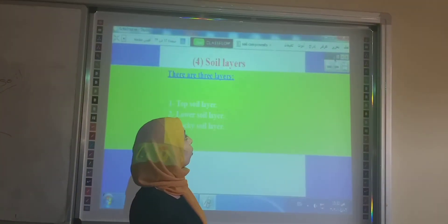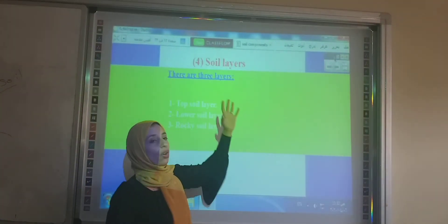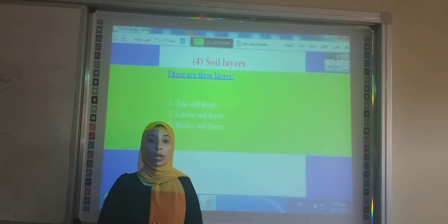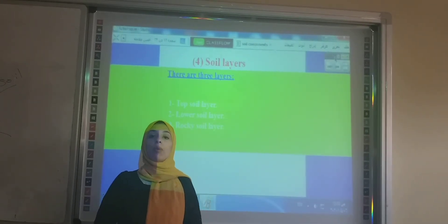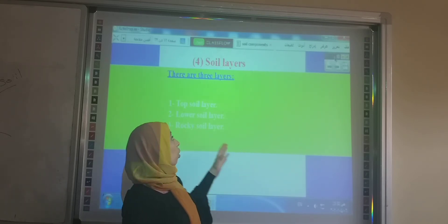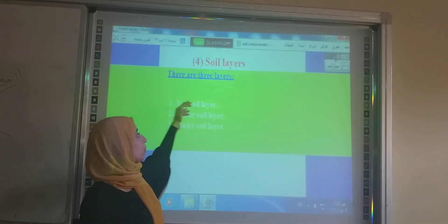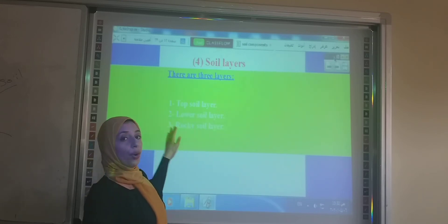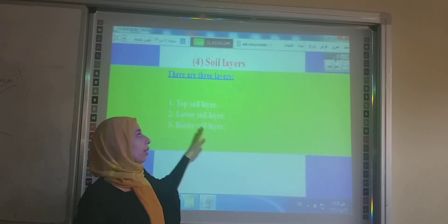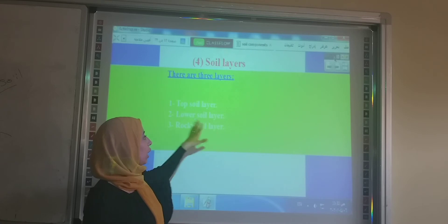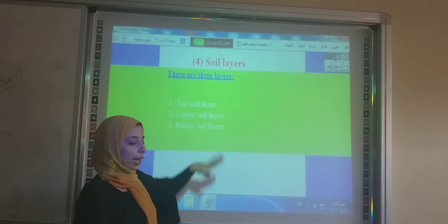Now we will talk about the soil layers. We know the components of the soil. What are the soil layers that the soil consists of? The soil layers are: the top soil layer, the lower soil layer, and the rocky layer.